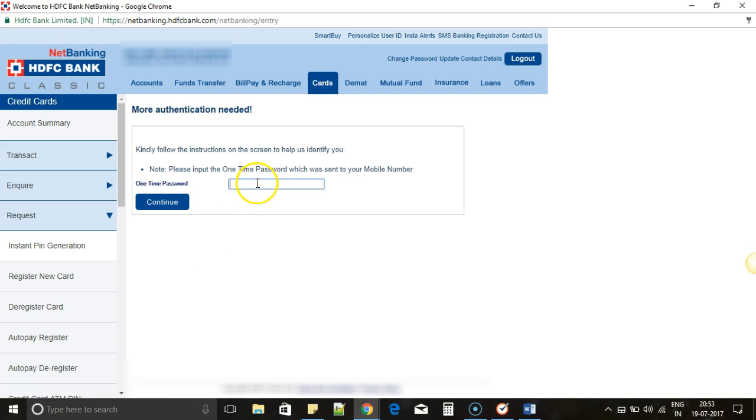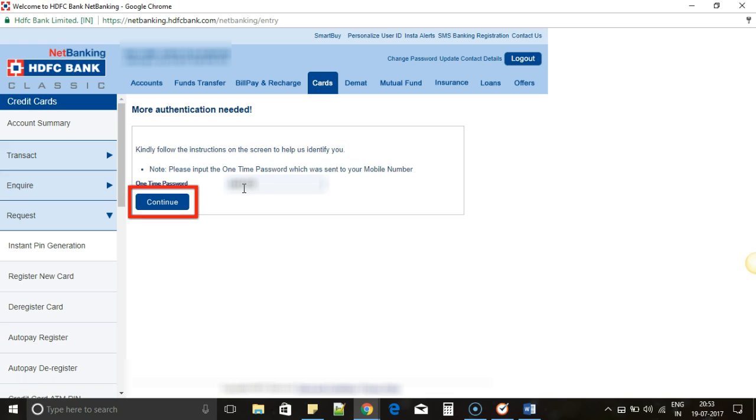Now you will receive an OTP. I have just received an OTP. Enter the OTP and then click on Continue.